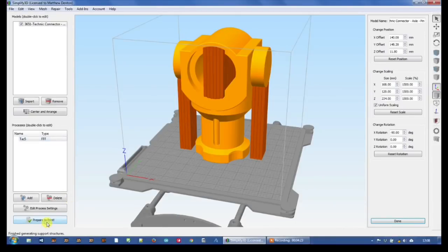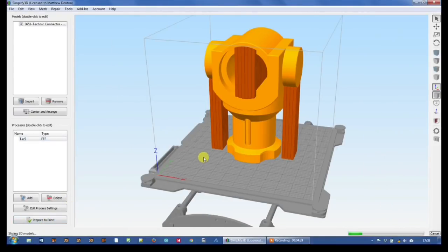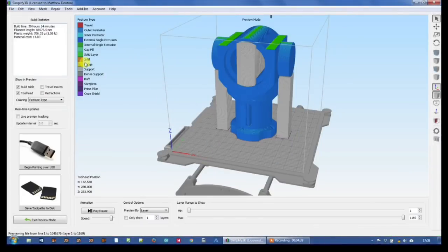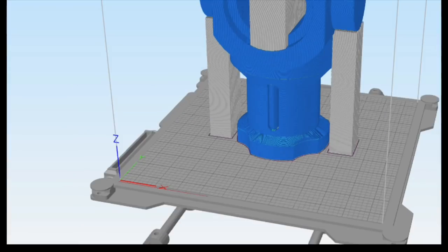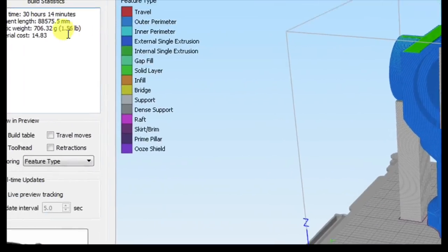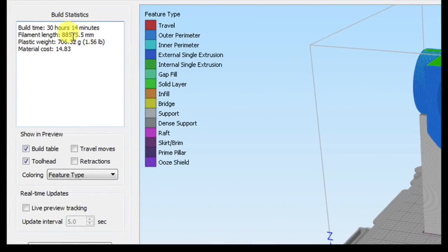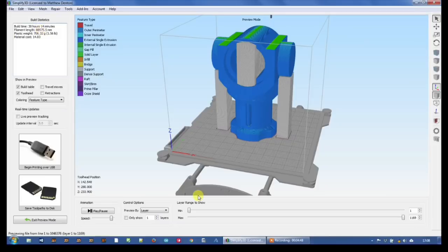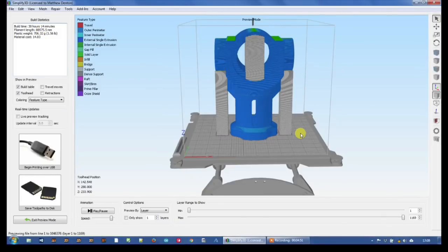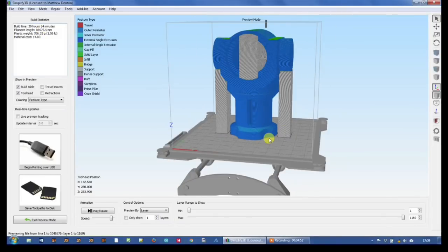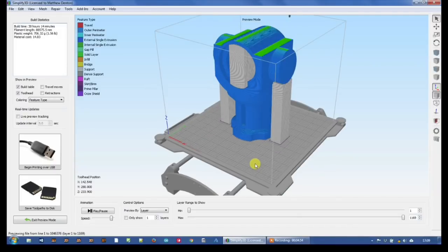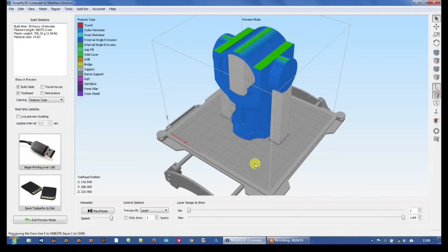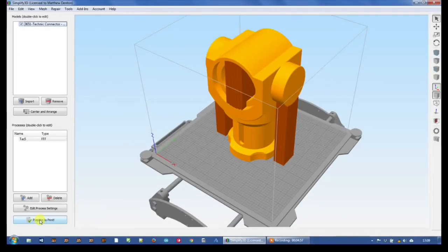Let's prepare the print and see what it comes up with. So it's coming up with a time of 30 hours and 14 minutes. And that's quite a significant amount of time.